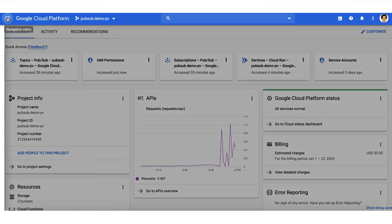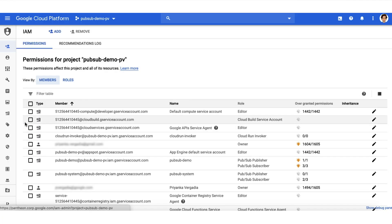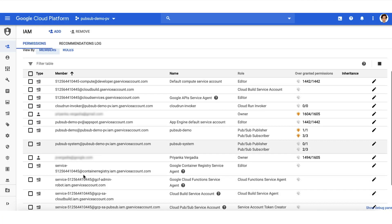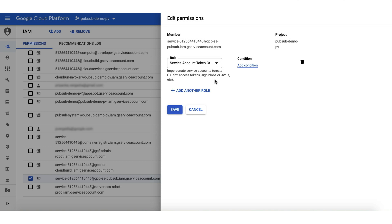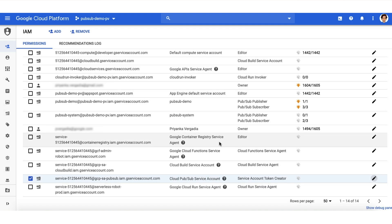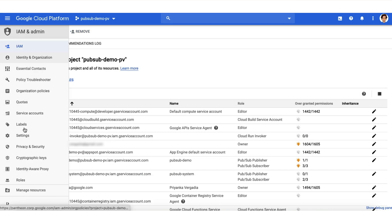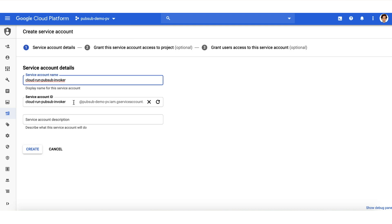We go to IAM and enable PubSub to create authentication tokens in our project. We locate the Cloud PubSub service account and add a role service account token creator to it. Then we create the service account to represent the PubSub subscription identity.